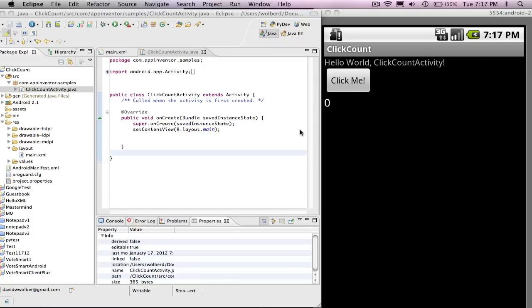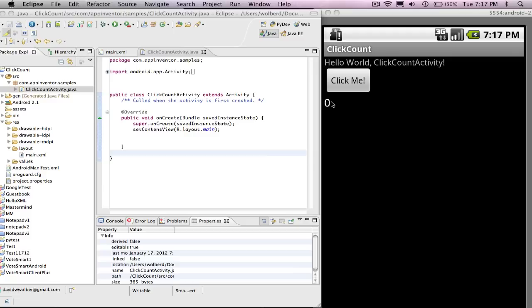So this is part two of this lesson to build a simple event handling app in Android. What the app is supposed to do is when the user clicks this button, change this to say how many times it's clicked. So pretty simple.